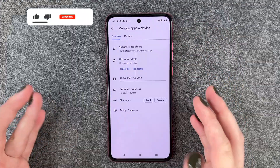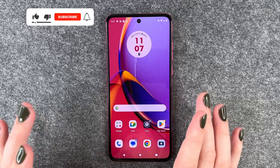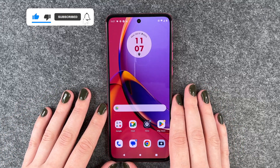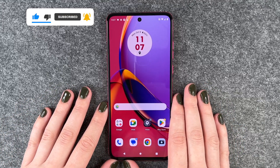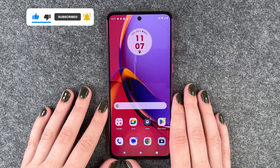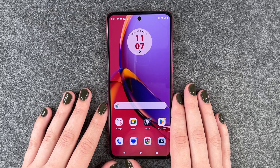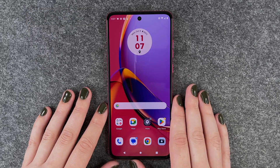So that's where you can check for updates for your apps on your Motorola Moto G84 5G. Hope you liked it, hope it helped. If so, thumbs up, share and subscribe, and I hope to see you next time. Bye.